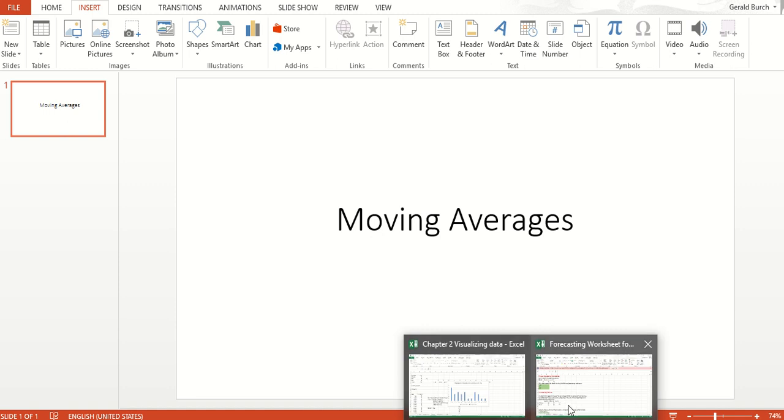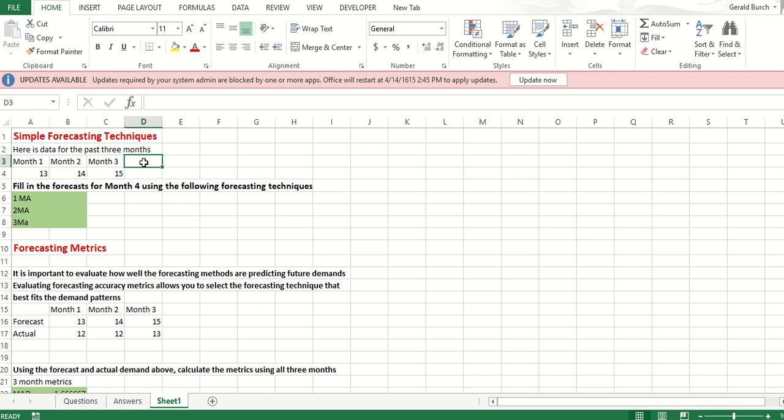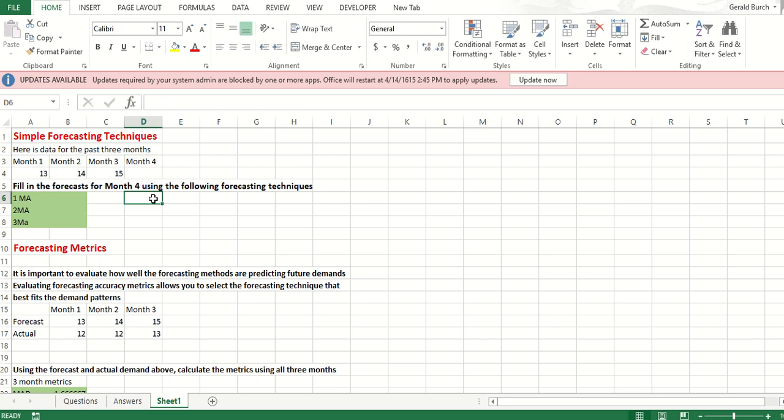I'm going to go back over here to our data and let you see what we're looking at. The whole point of a moving average is if we have demands occurring over time, we need to make a decision on how to predict what's going to happen in month four. That's the whole point of forecasting. We have to decide how we're going to figure out what's going on.